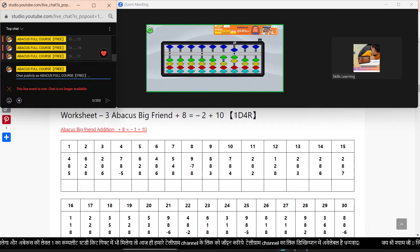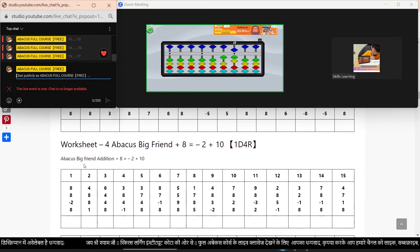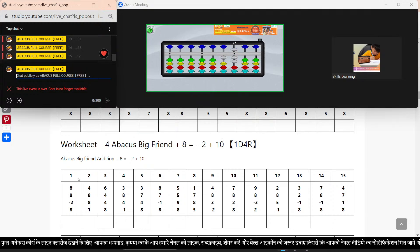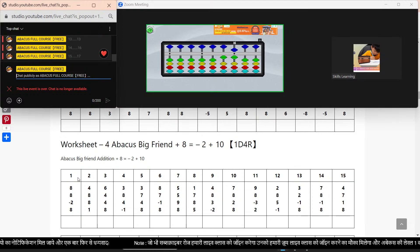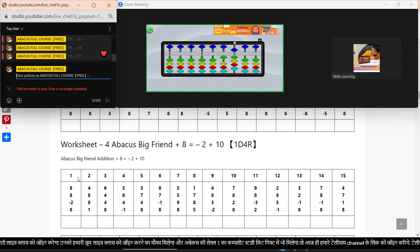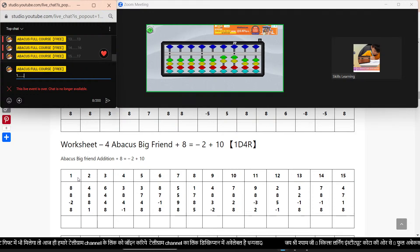This is our 1-digit 3-row section. Now we will do 1-digit 4-row. Plus 8 equal to minus 2, plus 10. Sum number 5. Plus 8. Minus 2. Minus 2. Minus 3. Minus 5. Plus 3. Minus 5. Then plus 8. Minus 2. Minus 10. Answer came: 22.